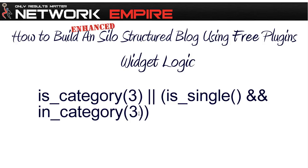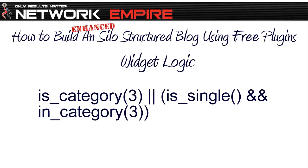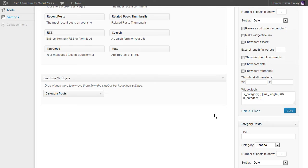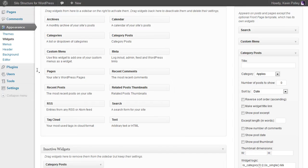This is the logic structure and while it looks quite difficult, to copy this out will be all you need to do, and the number in the parentheses relates to the category of your silo. So in this case apple is the ID of three. Now one of the additional plugins that we've just installed